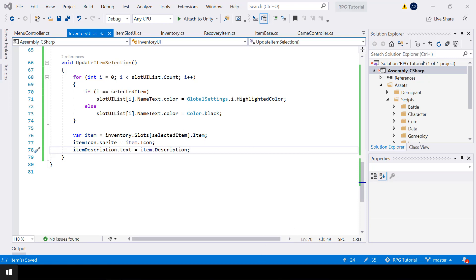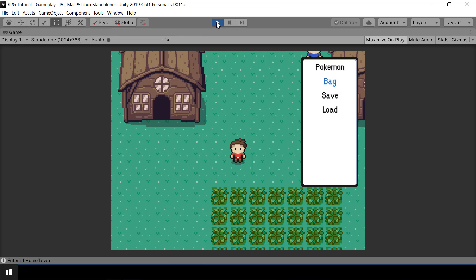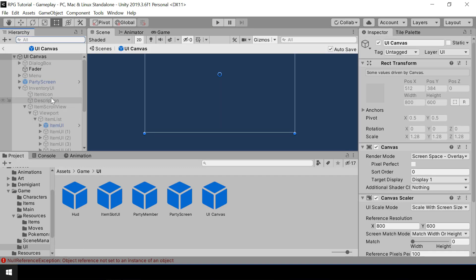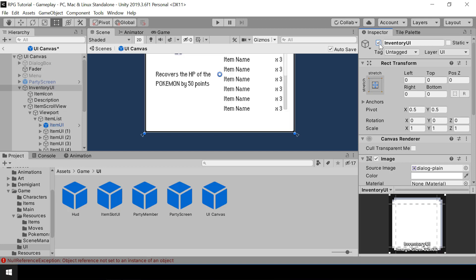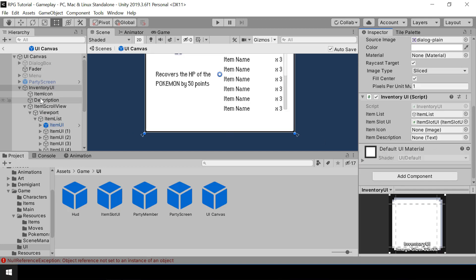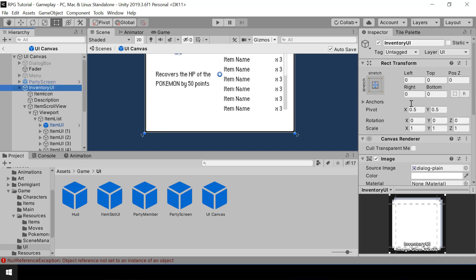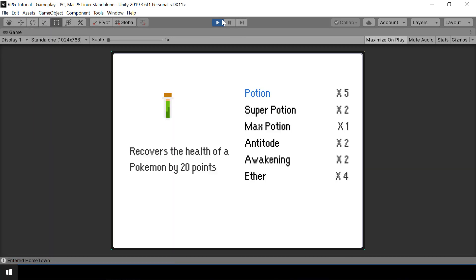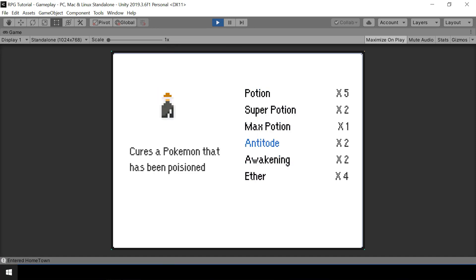We forgot to assign the item icon and description in the InventoryUI inspector, so let's go ahead and do that. Assign the item icon and description, then deactivate it and test again. Now if you change selection you can see it's correctly showing the icon and description of the selected item.